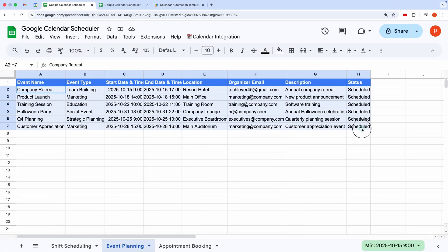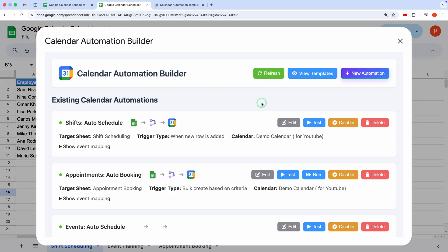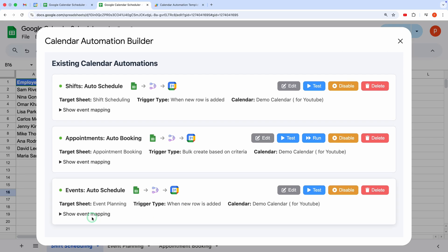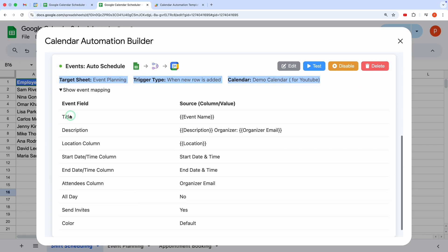To see the automation workflow, I'll refresh the page. Here's the newly created workflow. It shows the target sheet, the trigger type, and the Google Calendar where events will be created. Want to see how the columns map to the event details? Just expand the workflow to reveal the mappings.